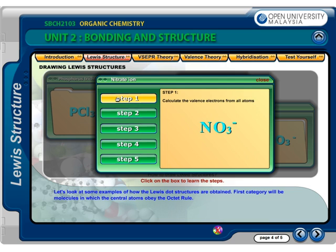This is another example of an ion with resonance structures. Step 1: Calculate the valence electrons from all atoms. Add one electron for the indicated negative charge. We will have 5 from nitrogen with 5 valence electrons from group 15, plus 18 from 3 oxygen atoms each with 6 valence electrons from group 16, plus 1 from the negative 1 charge, giving a total of 24 electrons.